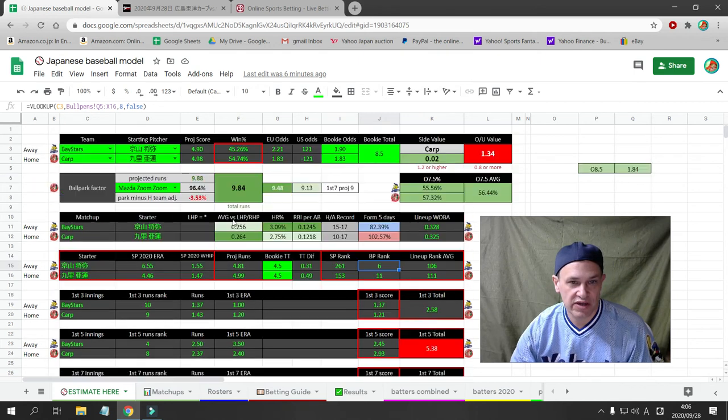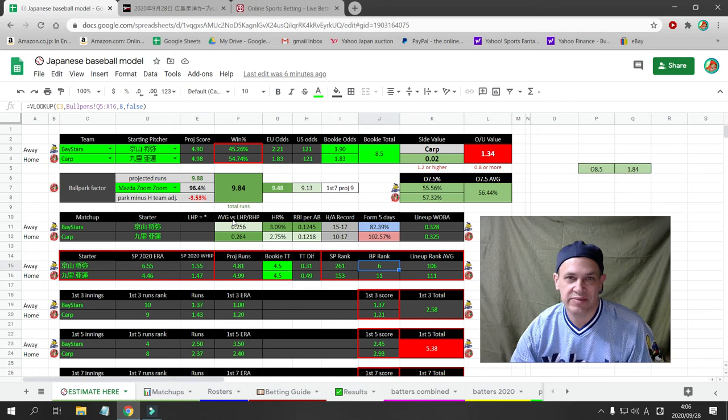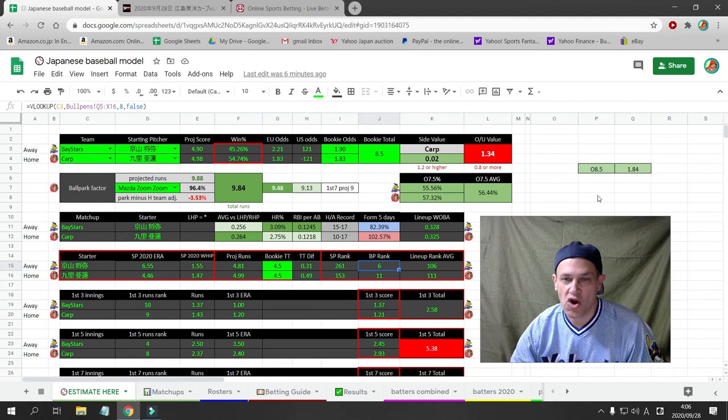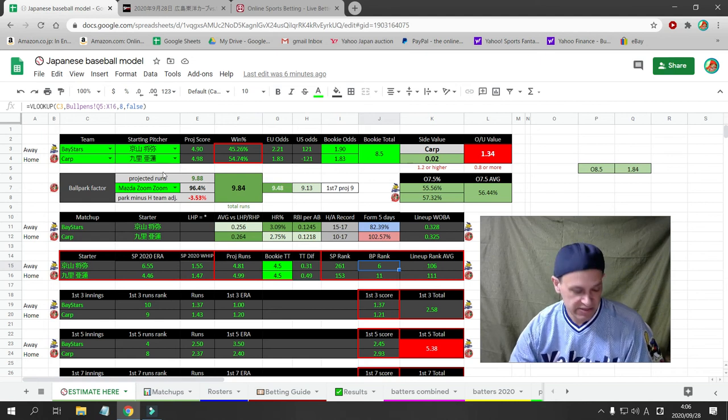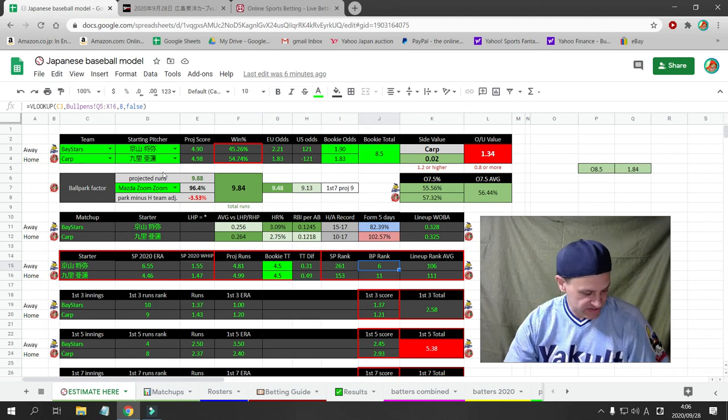So quick video today. There's only one game, but that's the bet. We're going Bay Stars-Carp. We're going to go over 8.5 for today. So that's the bet for today.